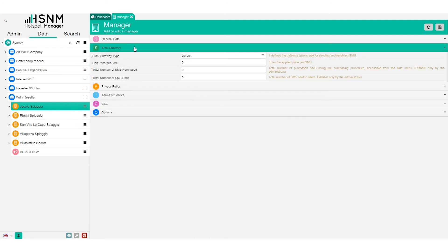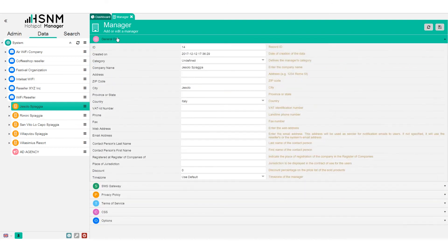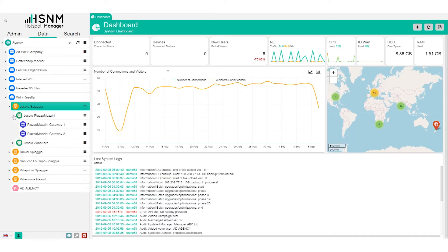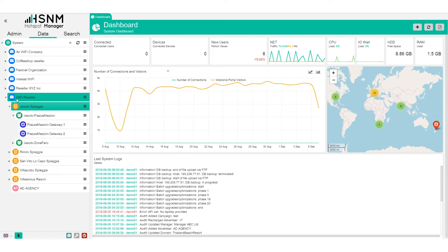You can also set a revision date or a specific SMS gateway. Once you create the manager, you are ready to add the gateway and the domain. So the structure is: reseller → manager → domain → gateway.